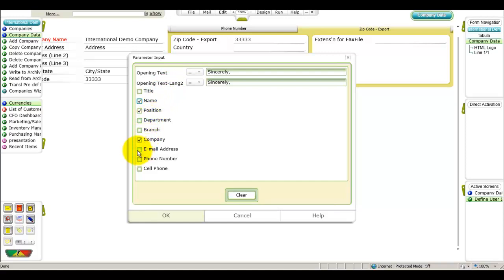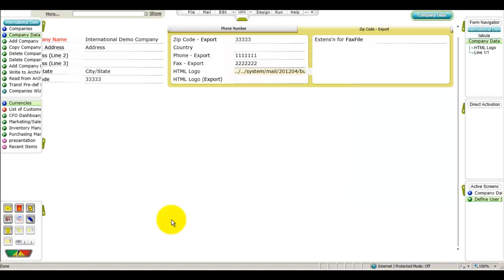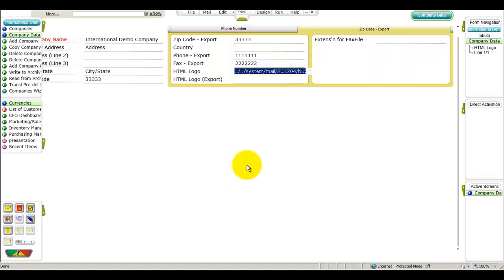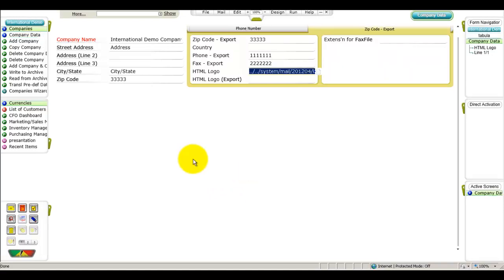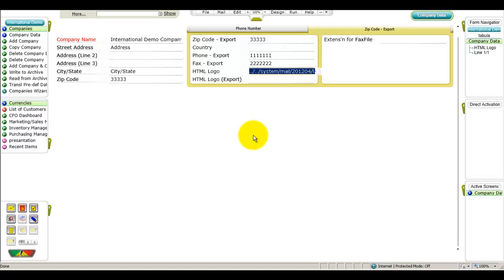We'll look at a few general definitions that apply to all reports and documents system-wide, and then we'll set up some custom definitions for an individual document. We will now demonstrate the design functionality in a specific document. In this example, we'll design the order confirmation document, but the same principles apply to various reports and documents throughout the system. The report customizations we are about to make will affect all users and all companies in the system.